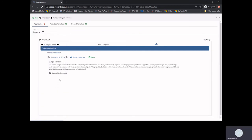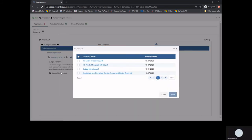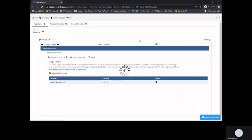To attach a document, select Choose File to Upload. Select the correct document and select Save. Now that our application questions section is at 100%, the application will be marked with a green check mark.